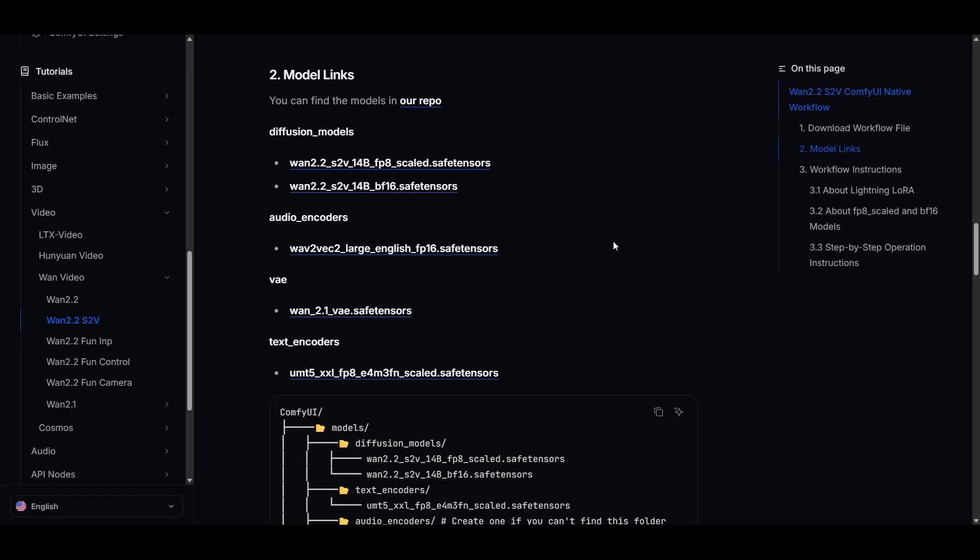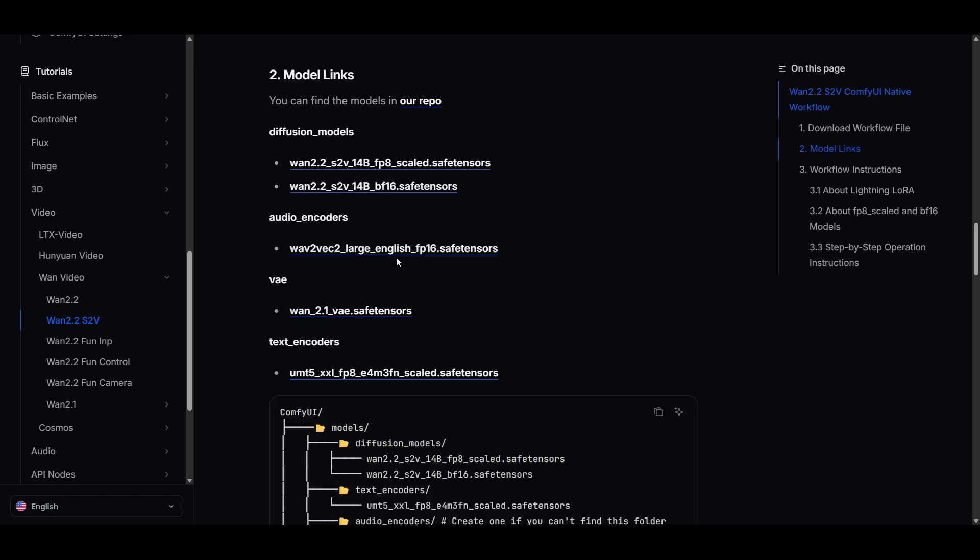Then the next set of files you can get from the ComfyUI wiki. A couple of new ones if you haven't worked with audio to video before. So you'll need this audio encoder. The VAE is the regular one that you use with Quan 2.2. Text encoder is also the same as the one from Quan 2.2. So just get the files that you're missing and put them in the correct locations.